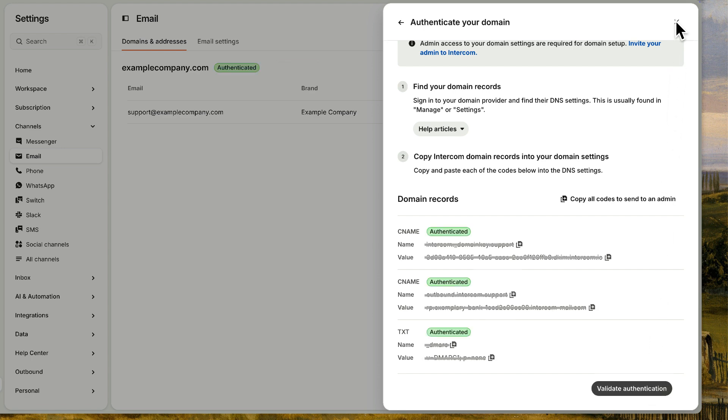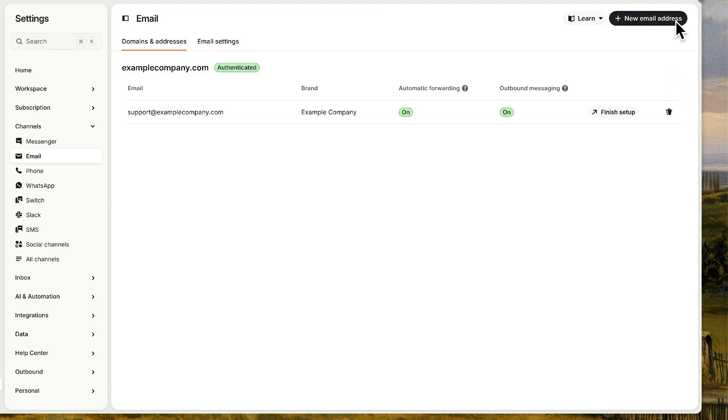And if you've got more addresses you need to forward emails from, just click add new email address and follow these same steps again.